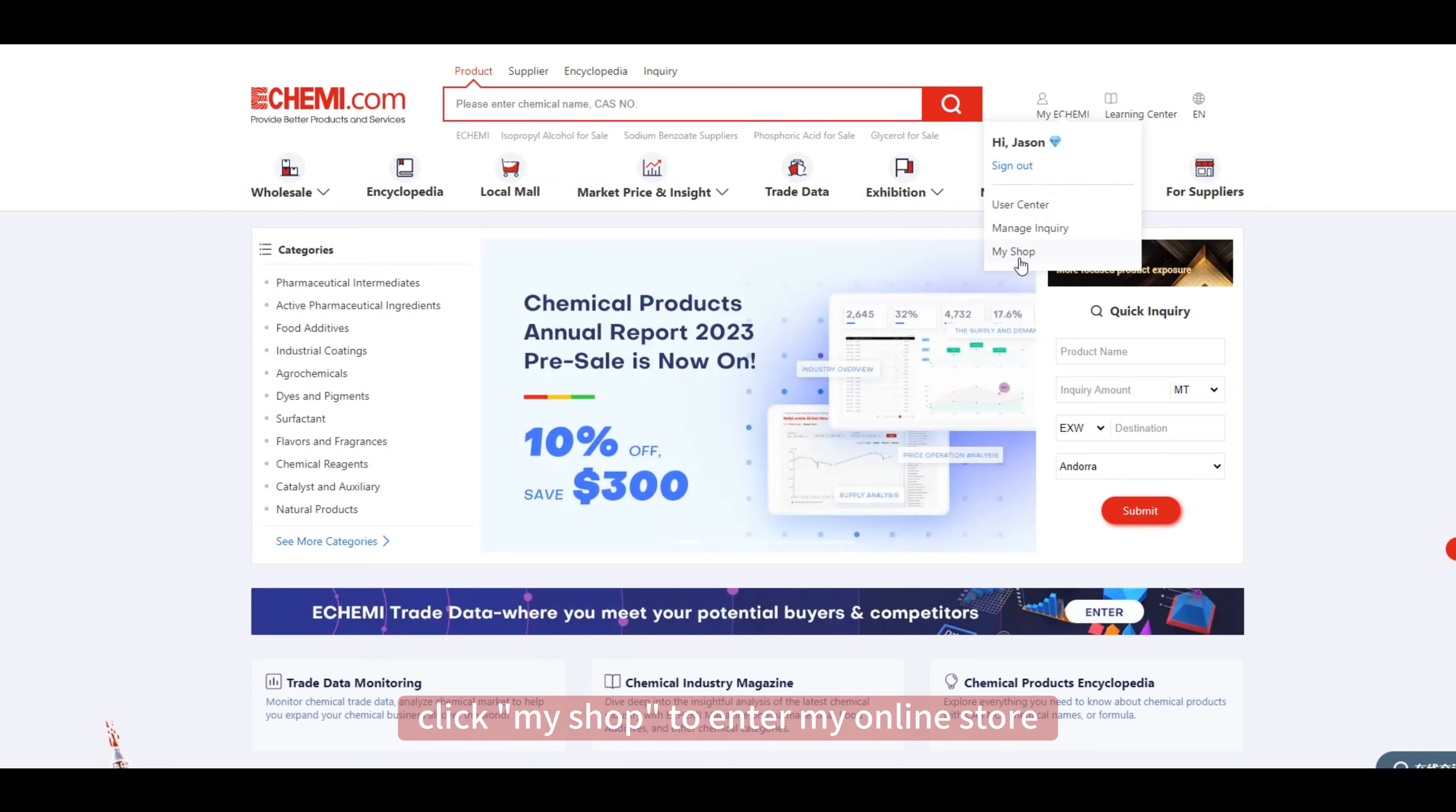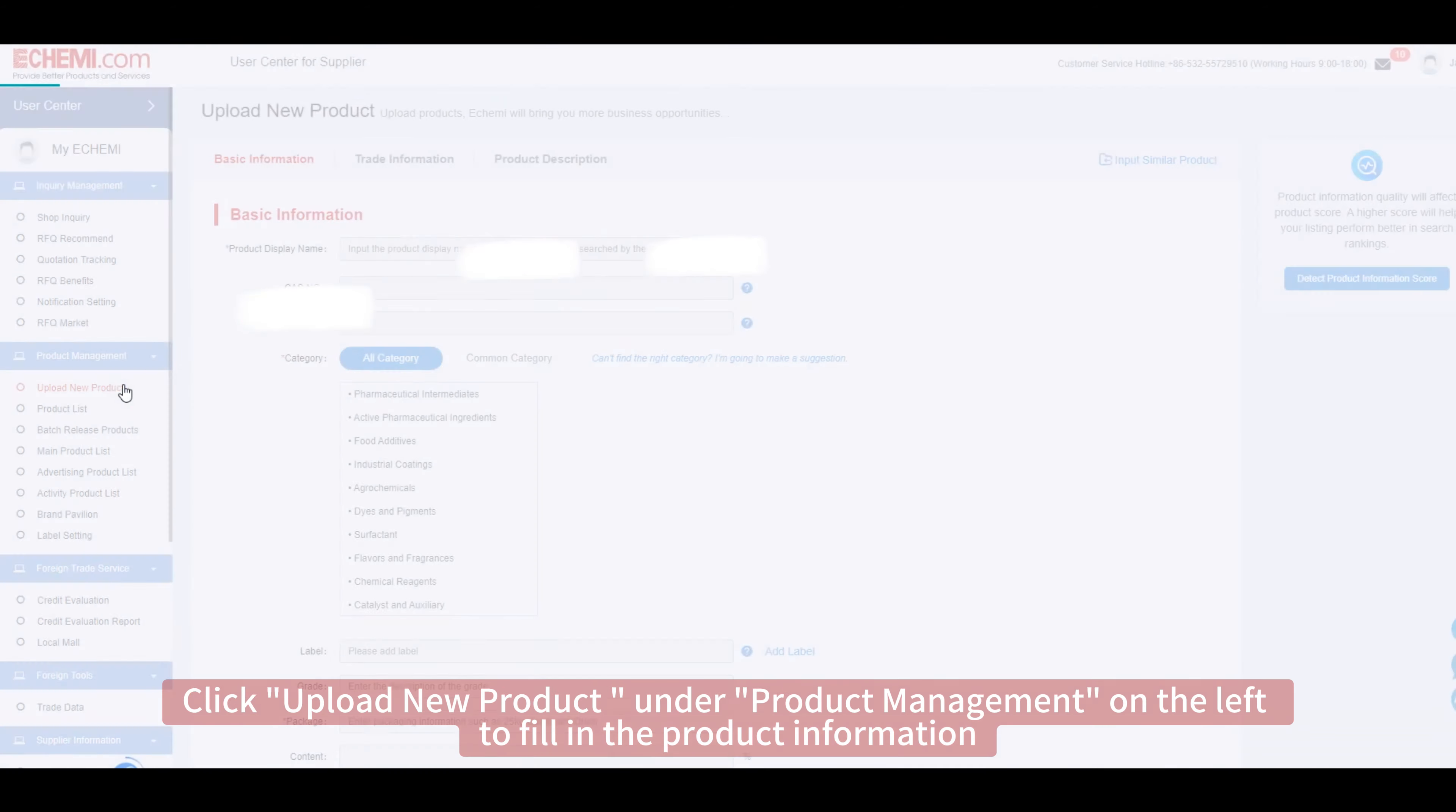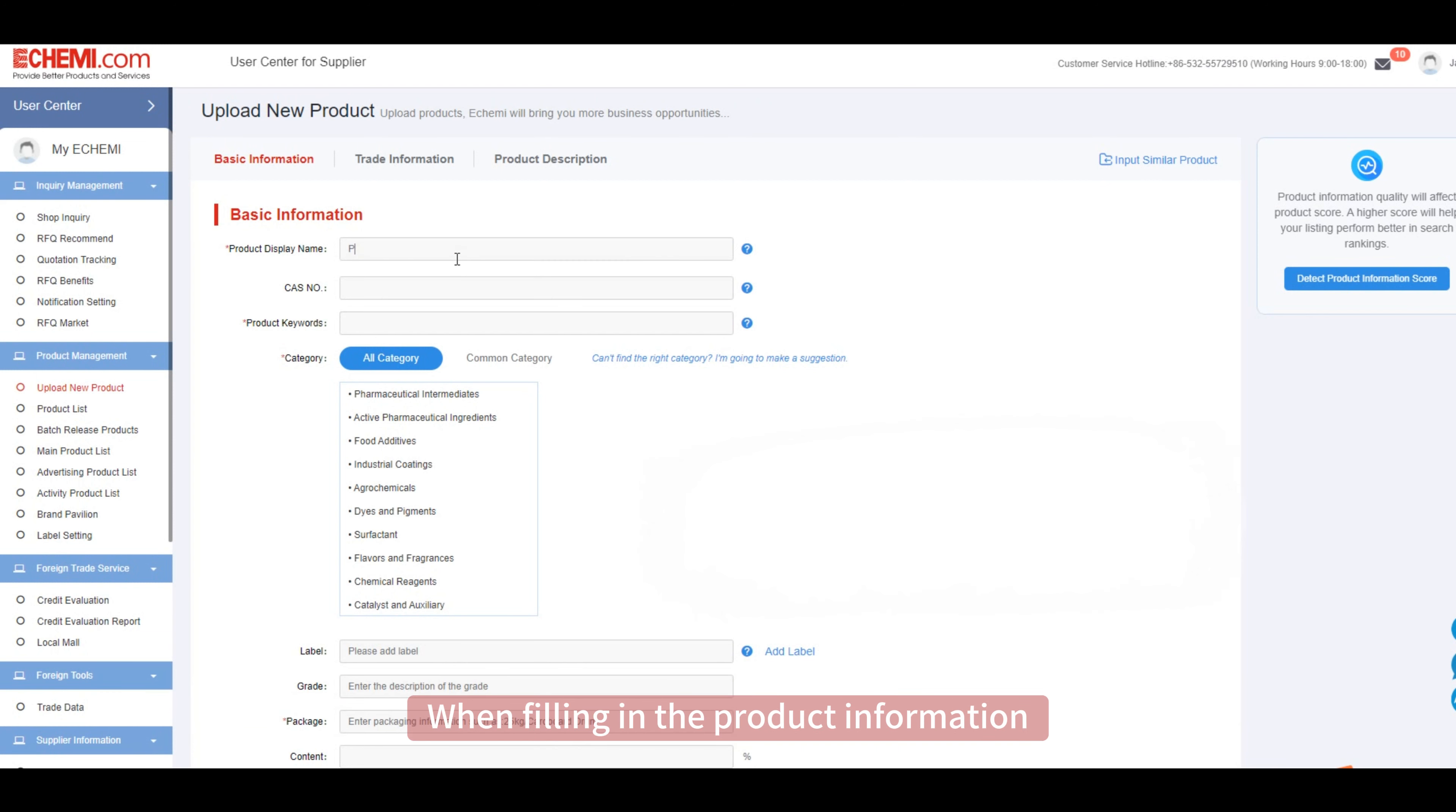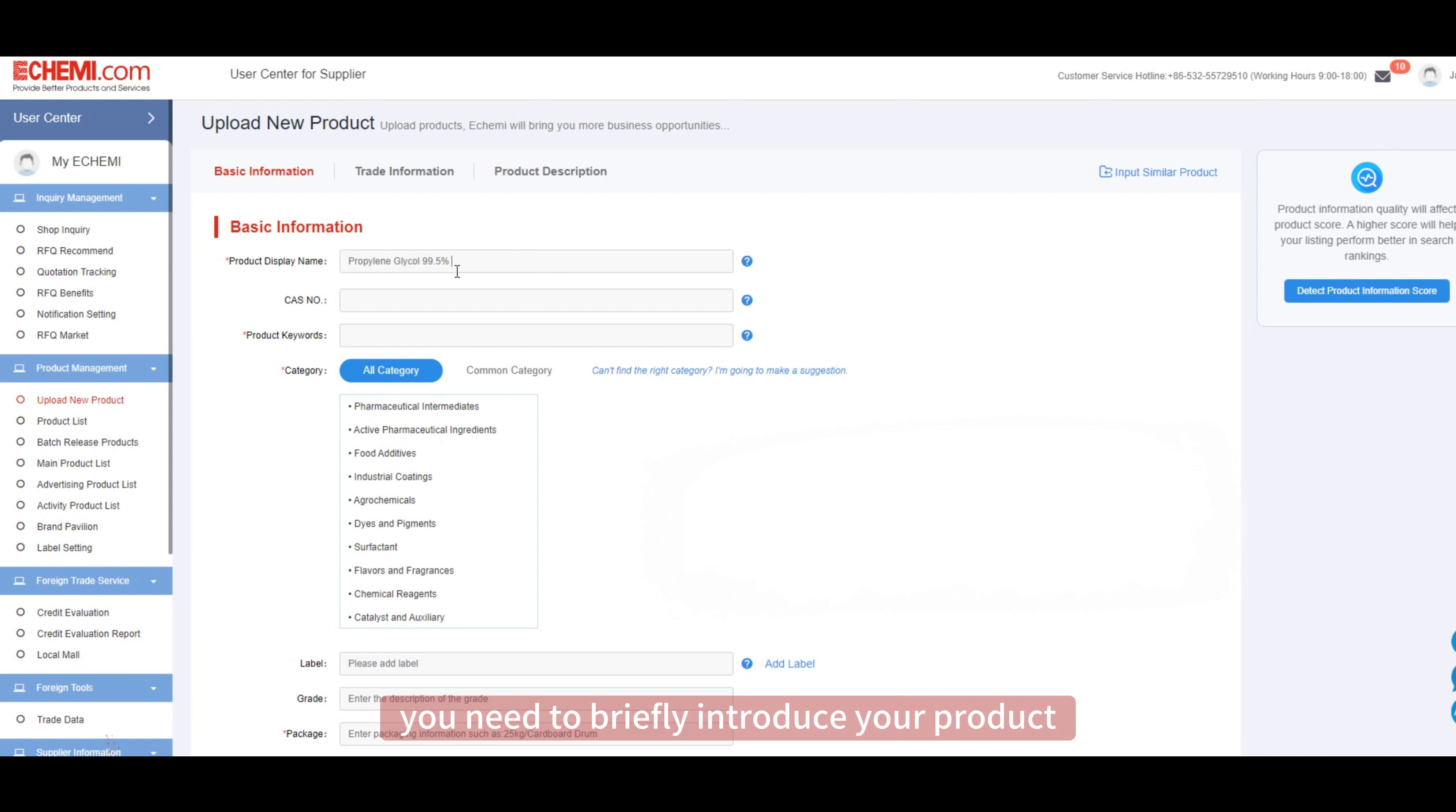After login, click My Shop to enter my online store. Click Upload New Product under Product Management on the left to fill in the product information. When filling in the product information, the product display name is required.